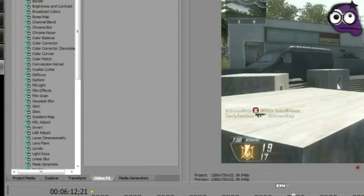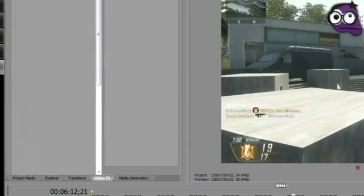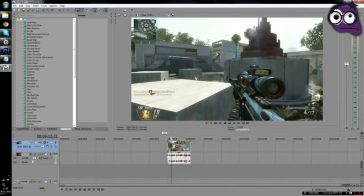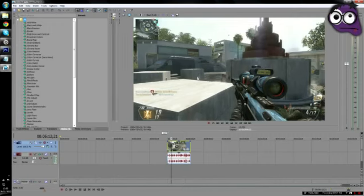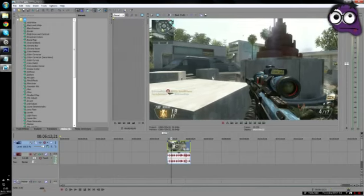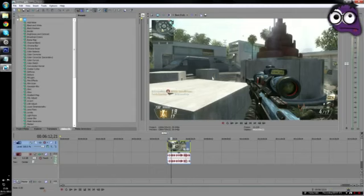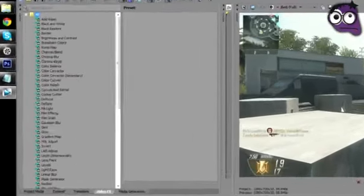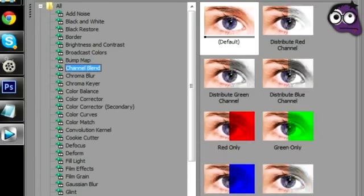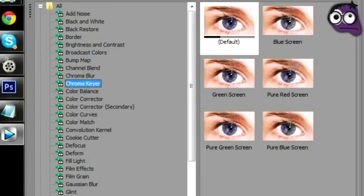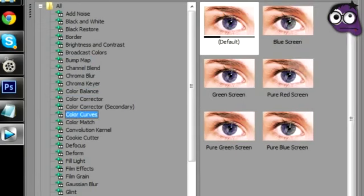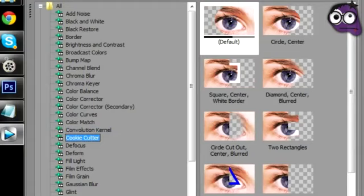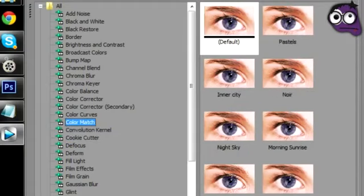What you want to do is go to these little tabs down here, go to Video FX, which is going to be basically all the FX you're ever going to need. You're going to want to make this bigger so you can see what I'm going to be doing. Go down to Color Curves, which is right here.